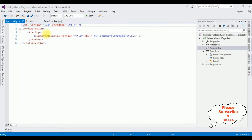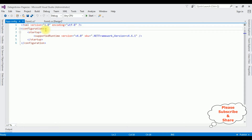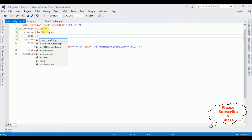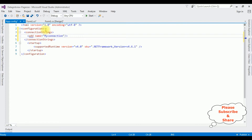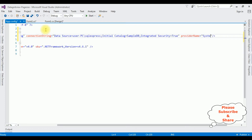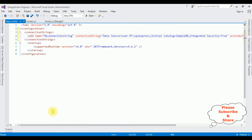Open Solution Explorer and open the App.config file. Between the configuration tags, add a connectionStrings element with name equals MyConnectionString, then add the connection string with the data source we copied, and set the providerName to System.Data.SqlClient. After adding the connection string, switch to the code-behind.